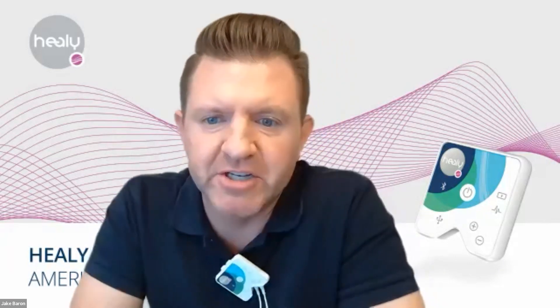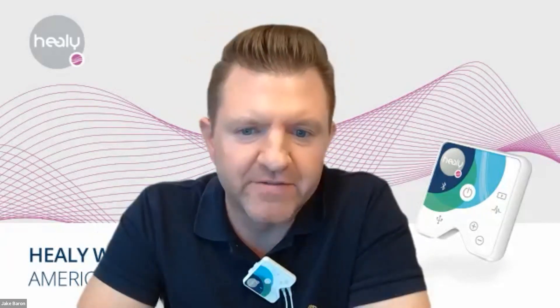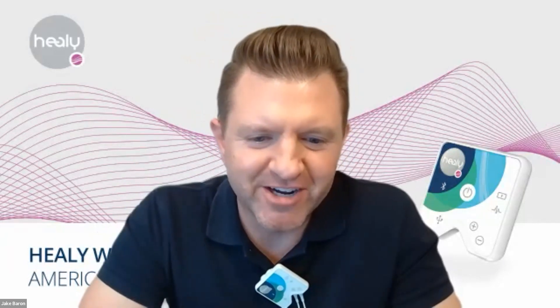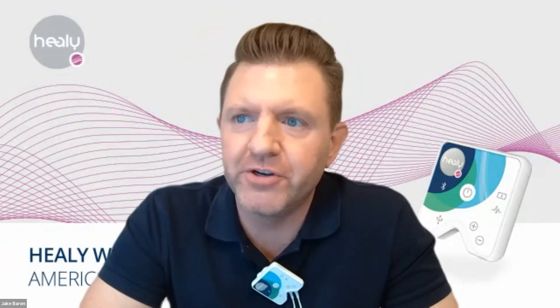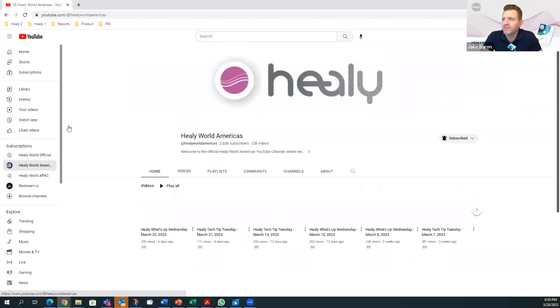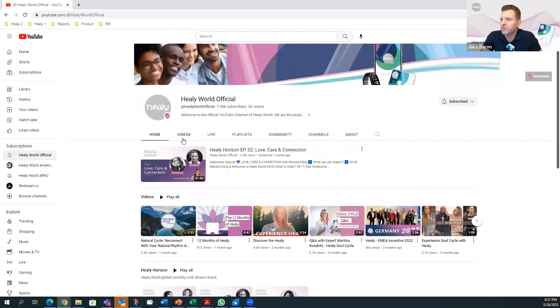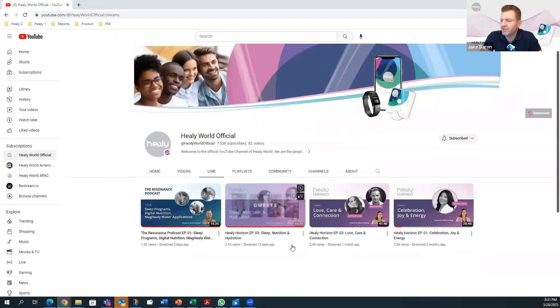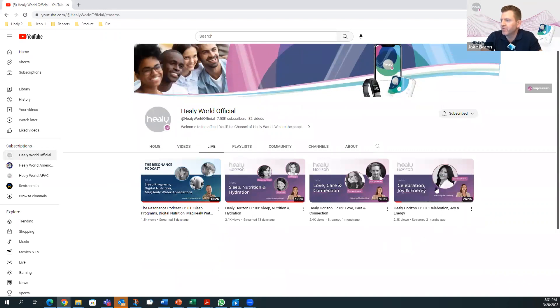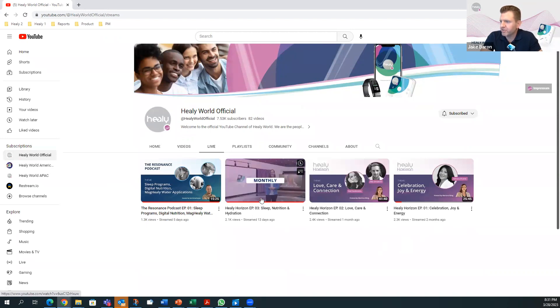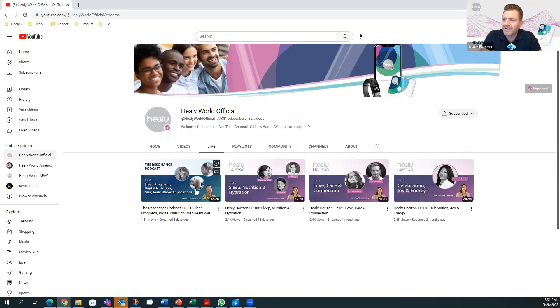Maria couldn't watch the last Healy Horizon episode and wants to know where she can catch it. If you go to the Healy World official page on YouTube — not Healy World Americas — and then go to the live section, you'll see all the Healy Horizon episodes that were live streamed: one from January, one from February, and one from March, 13 days ago. You'll also see last week's first-ever resonance podcast, with great content as well.